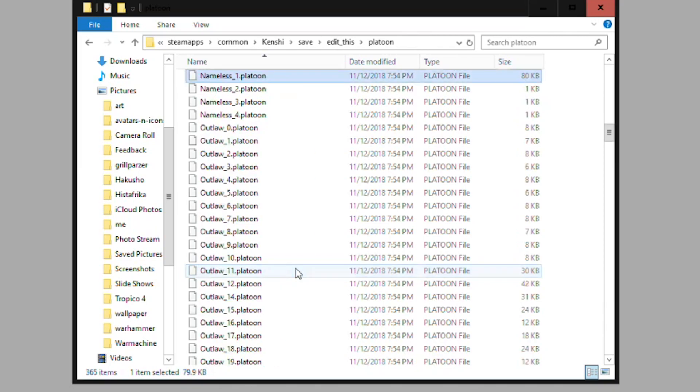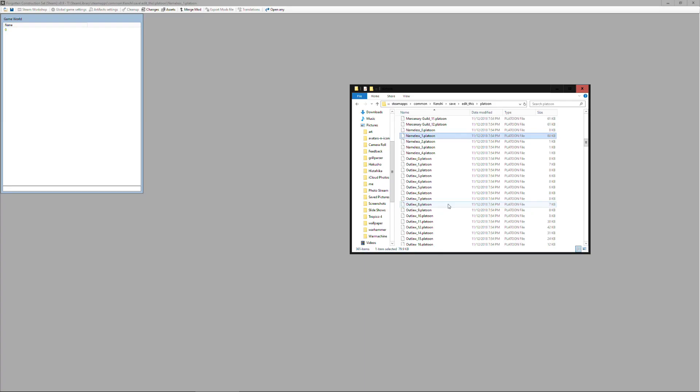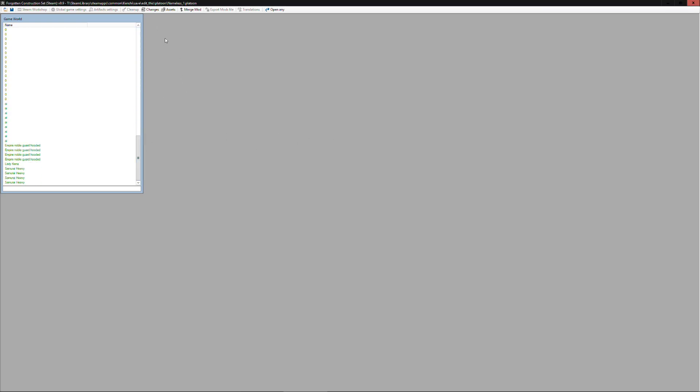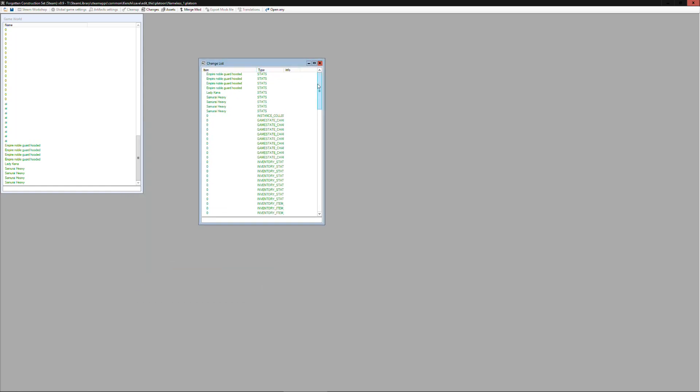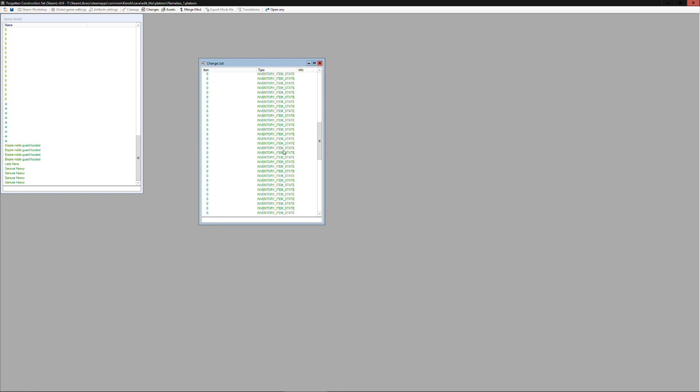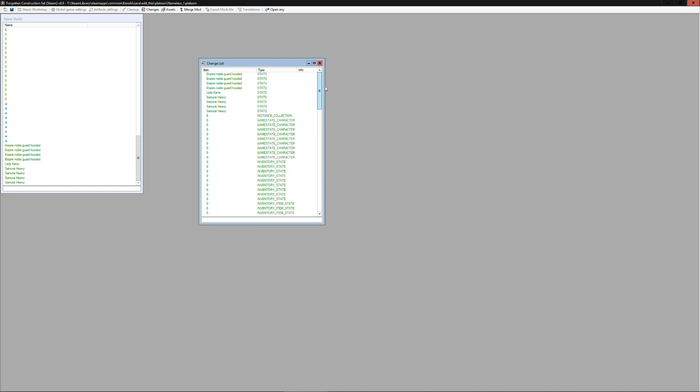So now we can open that in the editor as well and you'll see it's just exactly the same stuff that that the file had in it already, and we can also open up the game state character entries for each of the characters in this platoon.